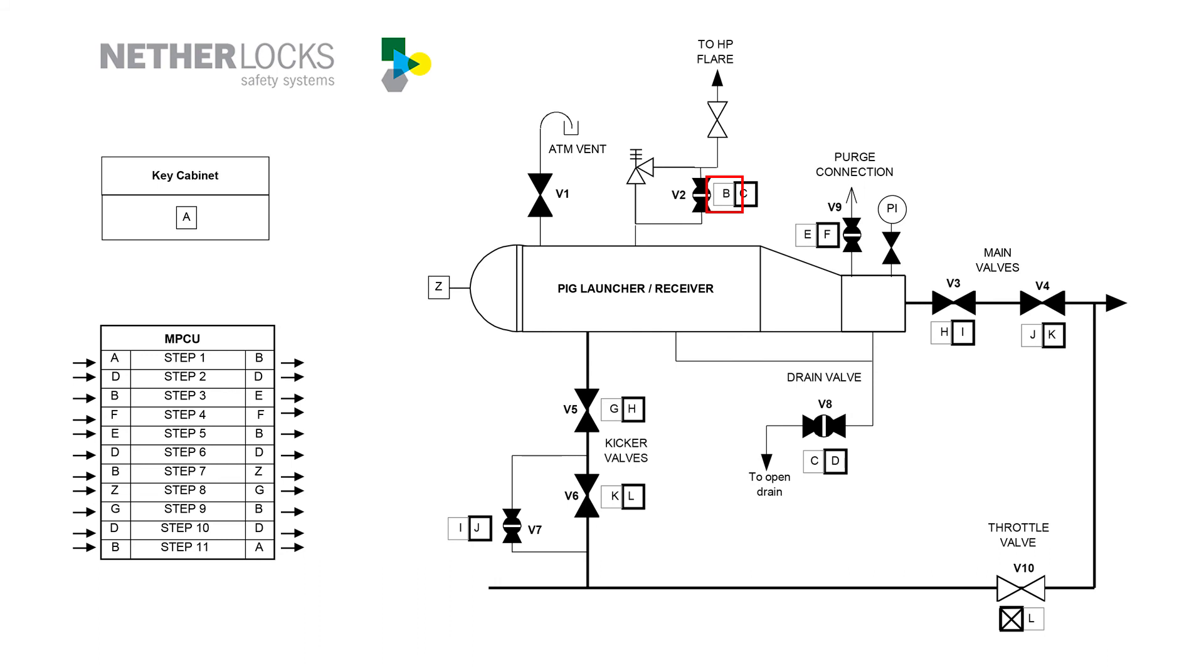Key B is now taken to the MPCU in order to confirm that v2 and v8 are closed again. It has thus been enforced that the vent and drain have been opened and closed again before proceeding to the next step is allowed.